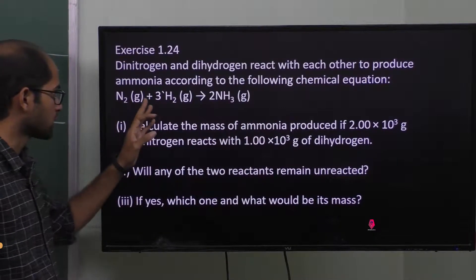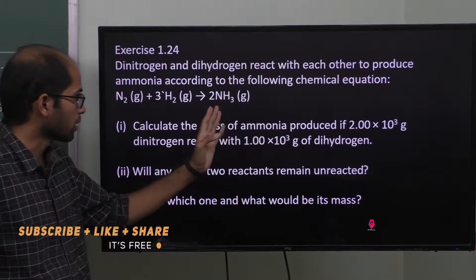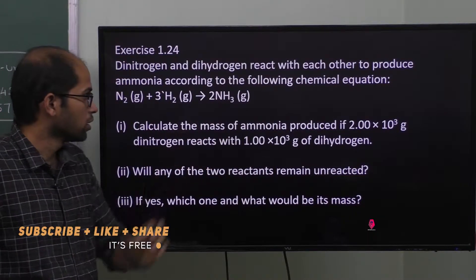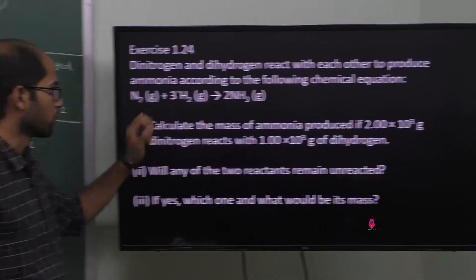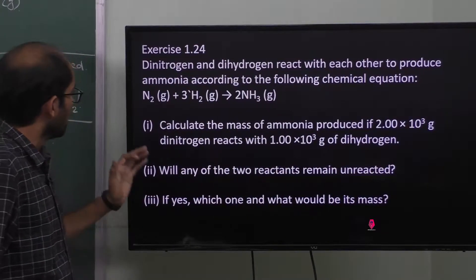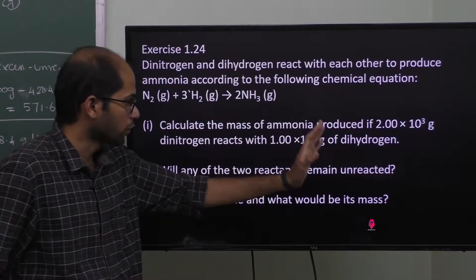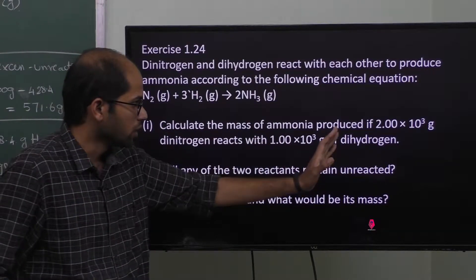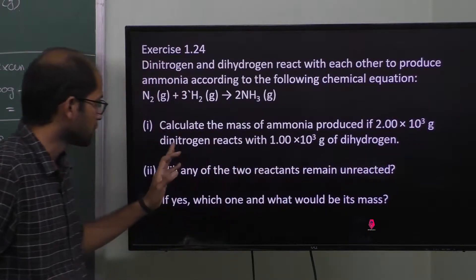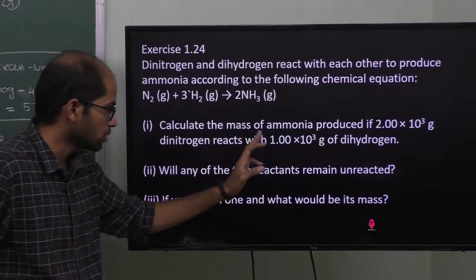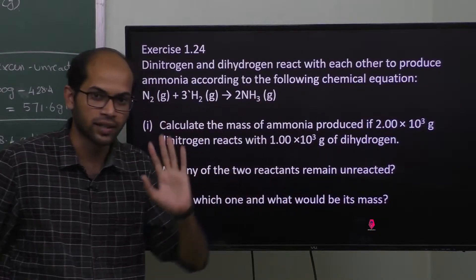N2 (gaseous state) plus 3 moles of dihydrogen (gaseous state) combine to produce ammonia, NH3 (gaseous state). Calculate the mass of ammonia produced if 2.0 × 10³ grams of dinitrogen reacts with 1.0 × 10³ grams of dihydrogen.